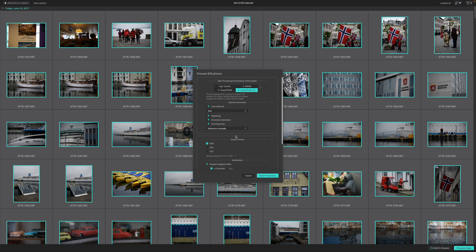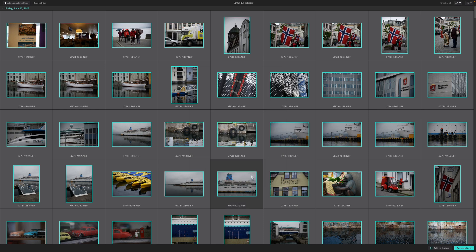If you now hit the Start Processing button, PureRAW 3 will start processing. This can take a little while. It depends on the resolution of your camera and the speed of your computer. On my Mac Studio, each image takes a few seconds, but on a slower computer, it will take longer.